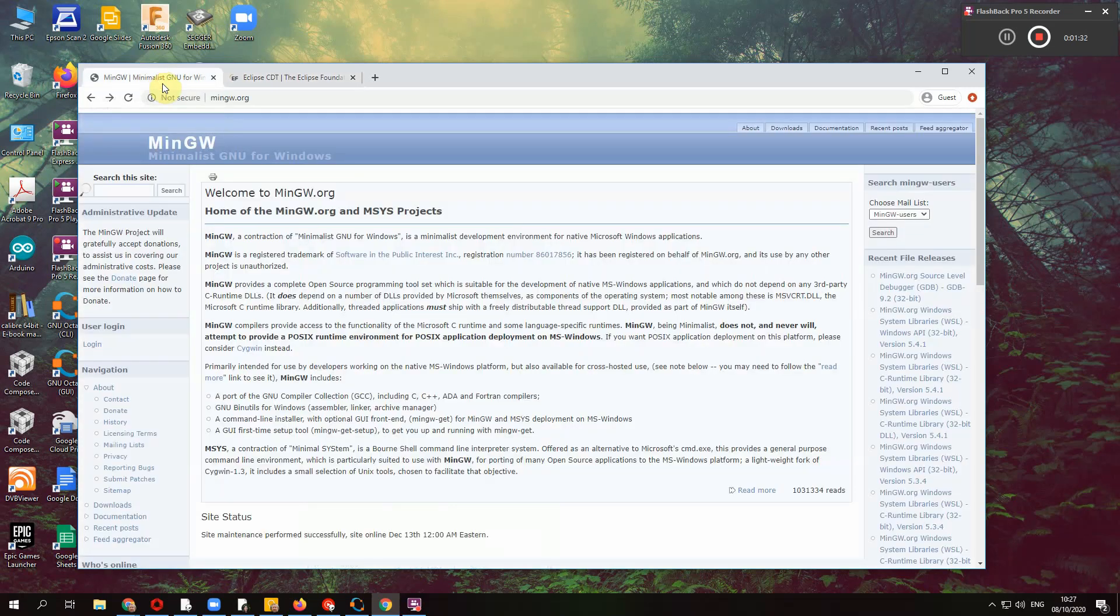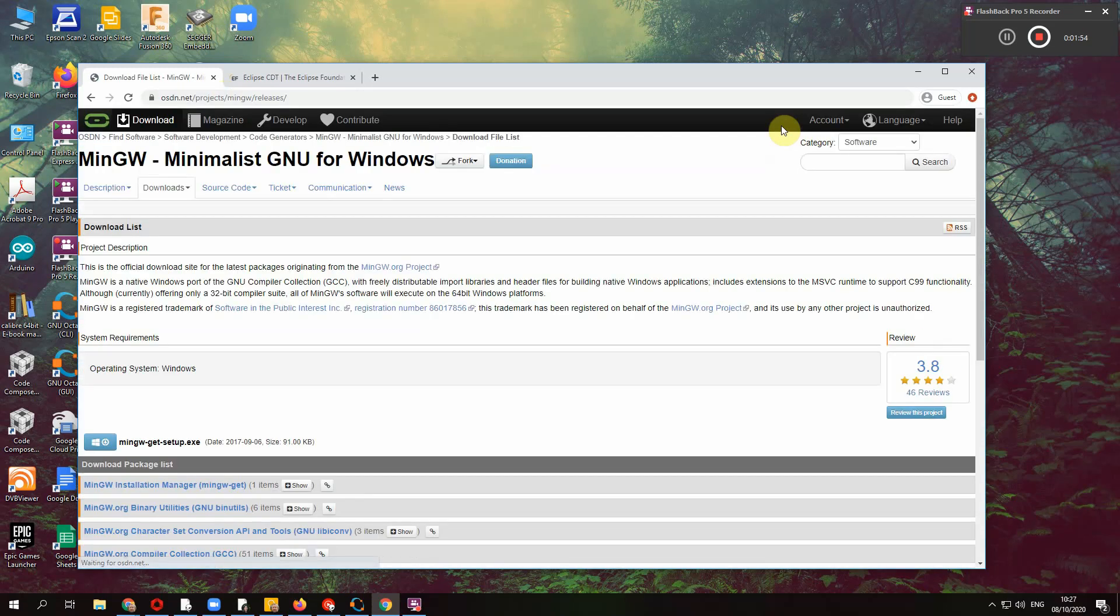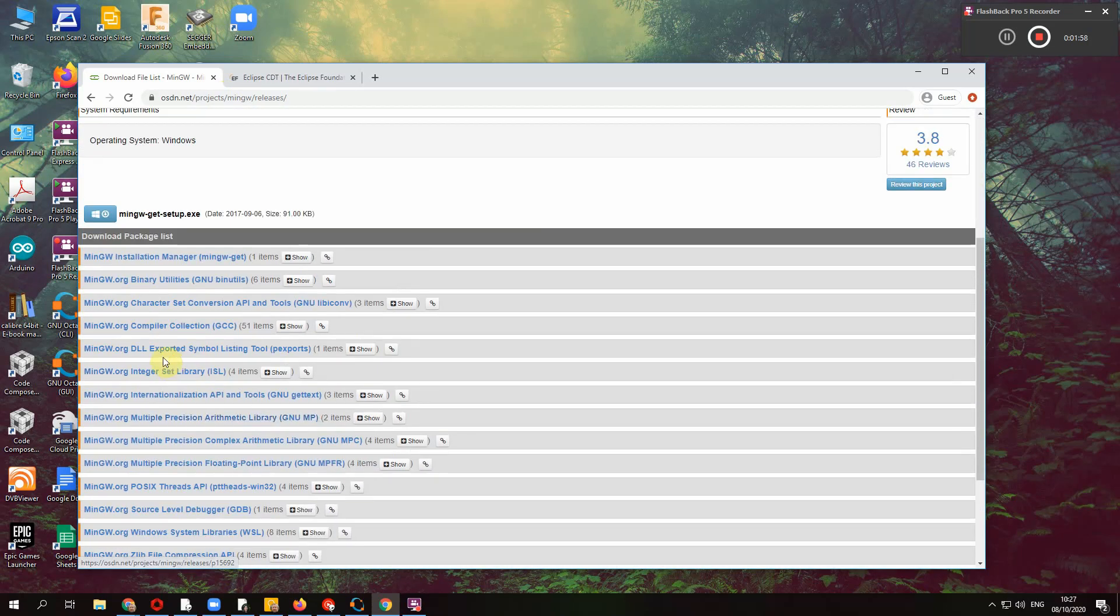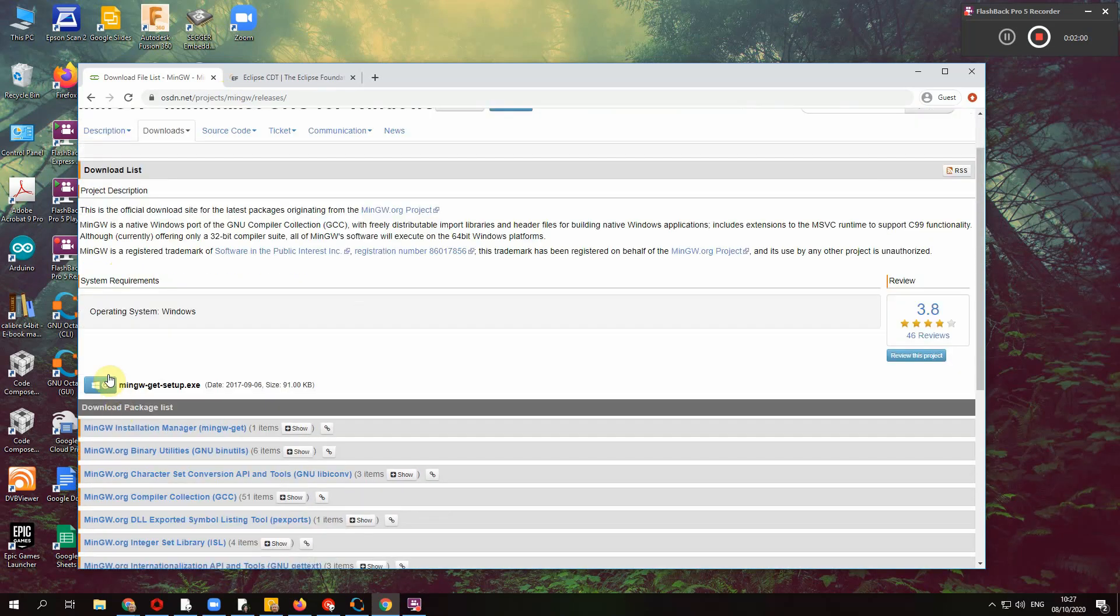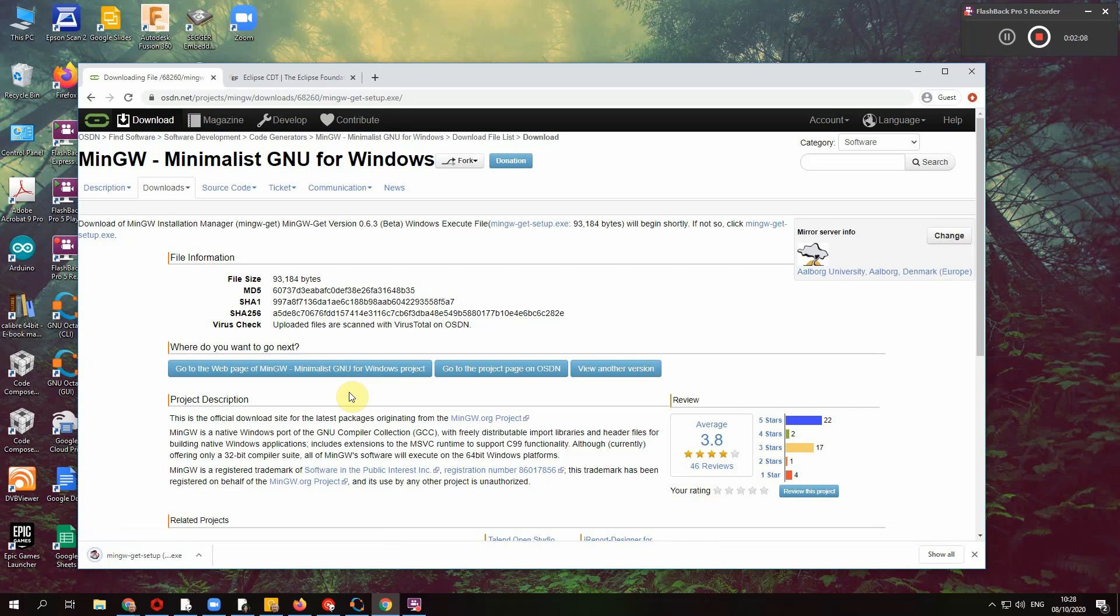So the first thing you need to install is a compiler and for Windows to use an open source compiler you can use MinGW. It's a minimum GW installation for Windows. So to use this MinGW works well. You go to MinGW.org and you go to downloads and there's a setup system for individual components or you can use the overall installer. So I'm going to just install this one. It should start downloading.